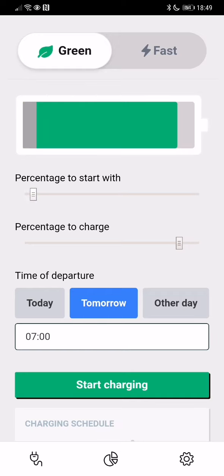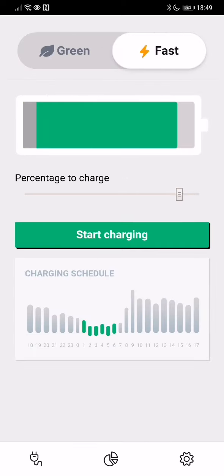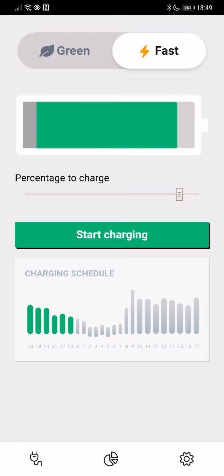You can also select 'I want to charge fast,' and then you can see here at the bottom a little graph of when it's going to charge. It's going to make use of these very expensive rates. So this is the pure electricity price.